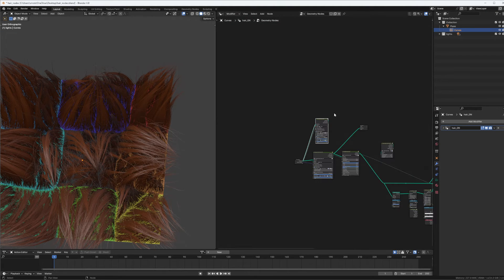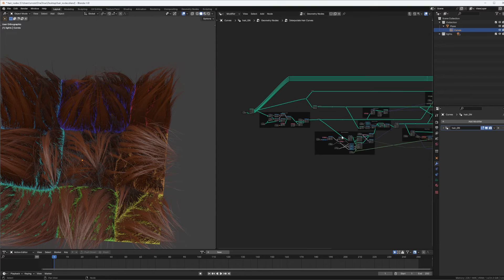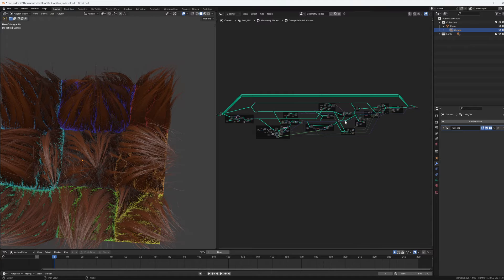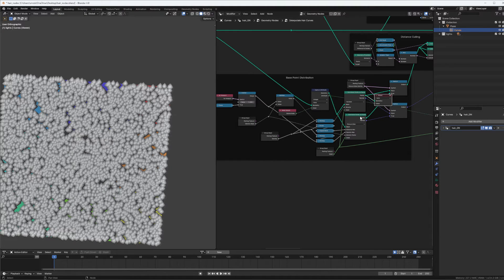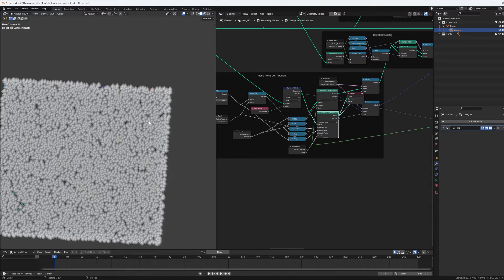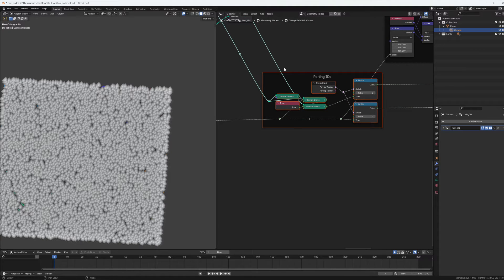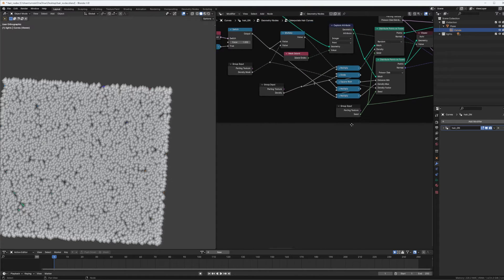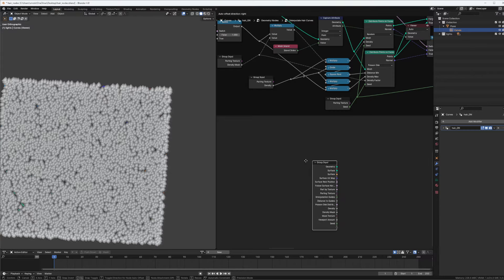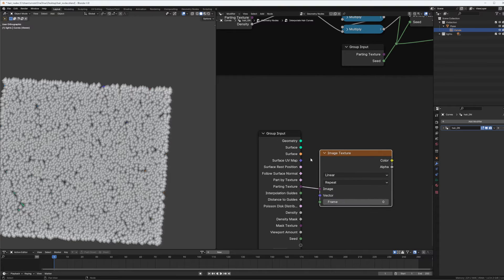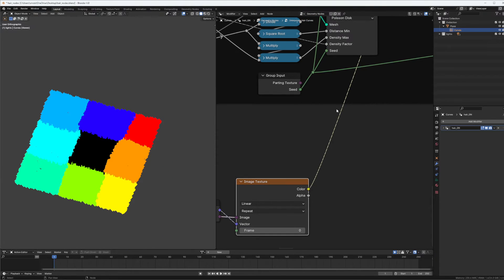We go back out, quickly set our parting texture to be this one, and back in. This node is super complicated and I mostly don't know what's going on, but it seems that here the hairs — or at least the points for the hairs — are being generated, and here we have a parting ID. These seem to be the two things we need to keep an eye on. We bring our group input and texture, sample it using the surface UV map, and now we have our texture sampled onto our points.